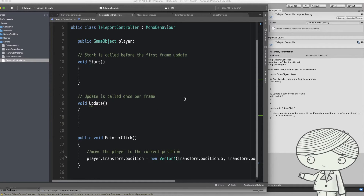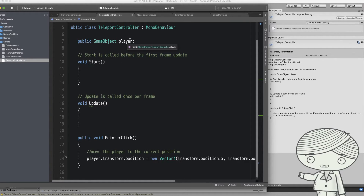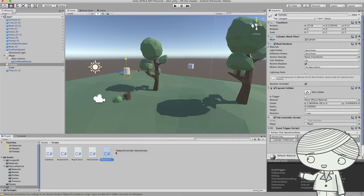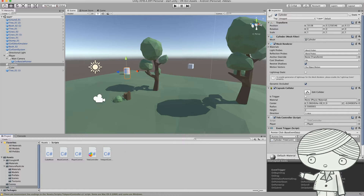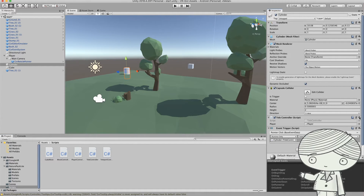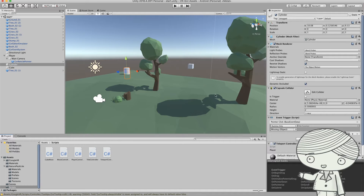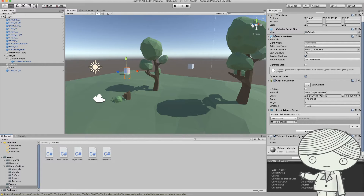Save the C# script and attach it to the cylinder, your door, or your tree — whatever object you want people to click. Set the event called PointerClick to map to this method, and the player will be sent to that position. You need to drag the player to the game object reference. Go back to Unity, select the cylinder, drag the C# script onto the cylinder, and you will have the TeleportController component on it.